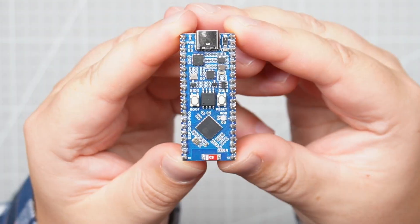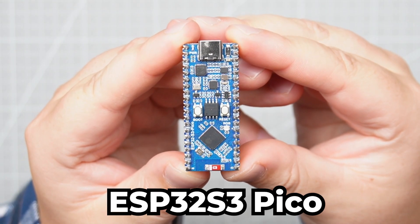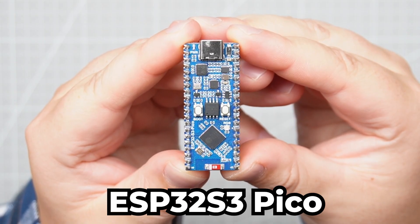Hello everyone and welcome back to the NerdCave. On our desk today, we have the ESP32 S3 Pico.